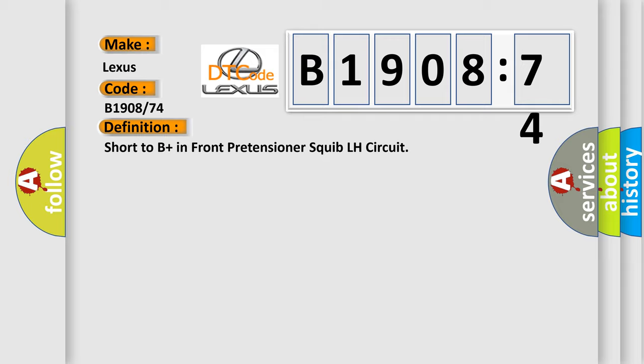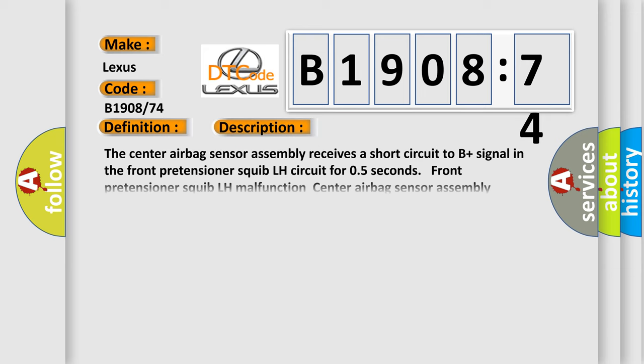Now this is a short description of this DTC code. The center airbag sensor assembly receives a short circuit to B-plus signal in the front pretensioner squib LH circuit for 0.5 seconds. Front pretensioner squib LH malfunction, center airbag sensor assembly malfunction.